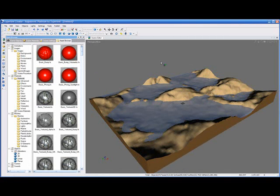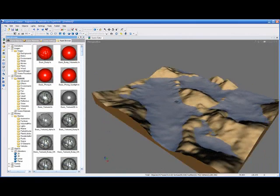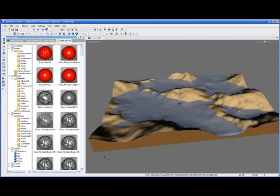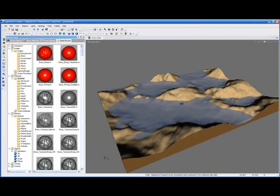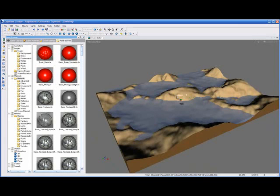Remember, everything in Experient Creator is real time, so we can do whatever we want to do with the model and we see the effect immediately. The first thing I'm going to do is improve the look of the terrain a little bit. I want to give it a little bit more texture.